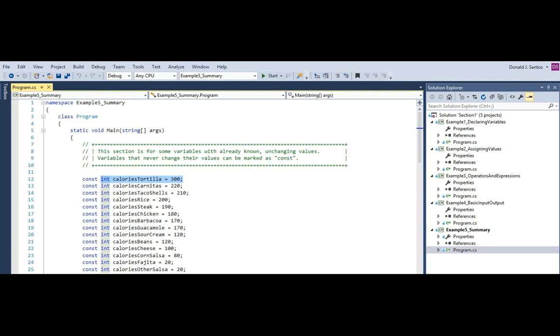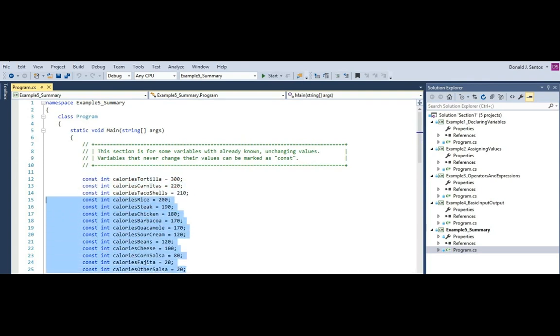I'm never going to change the value of that particular variable. In those cases, you can add this word over here, const. The const keyword in the language applies that rule to your variable that once you've declared it, you can never change the value again. It's not really necessary because you don't have to change the value, or you can just not change the value. But just in case you want to make sure that it's clear that this is a value that never changes, you can add const. So all these variable declarations and value assignments have the same purpose. I'm creating basically a database of information here that stores how many calories there are in each item on the Chipotle menu.